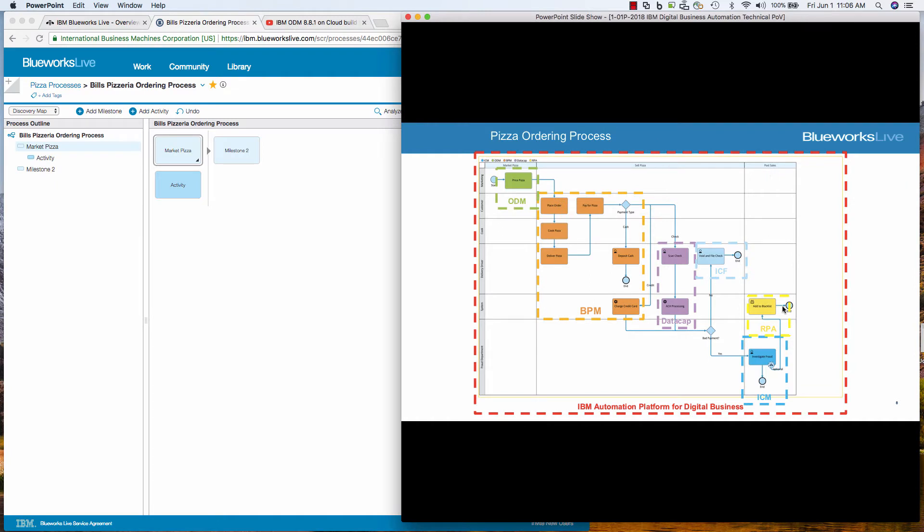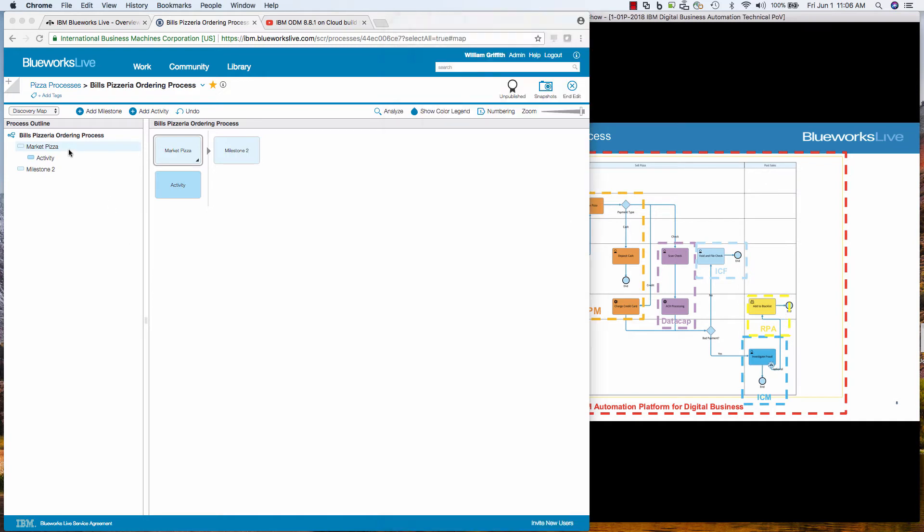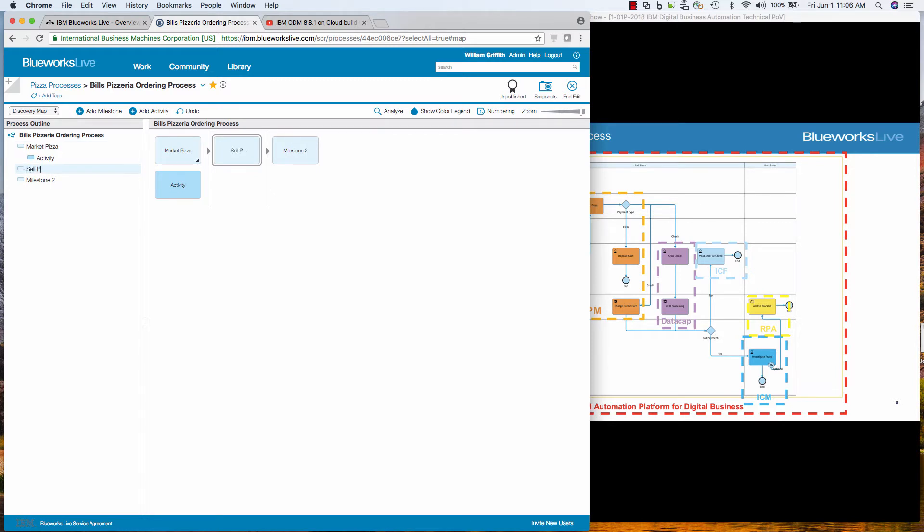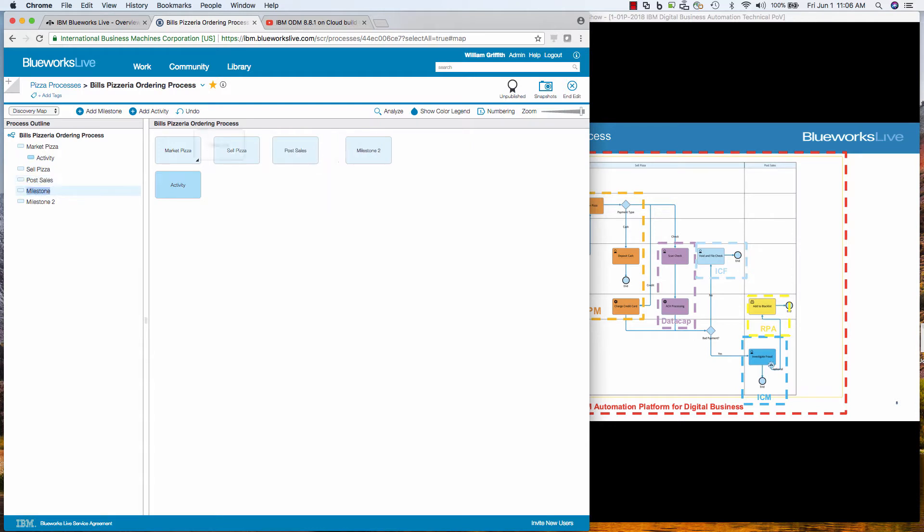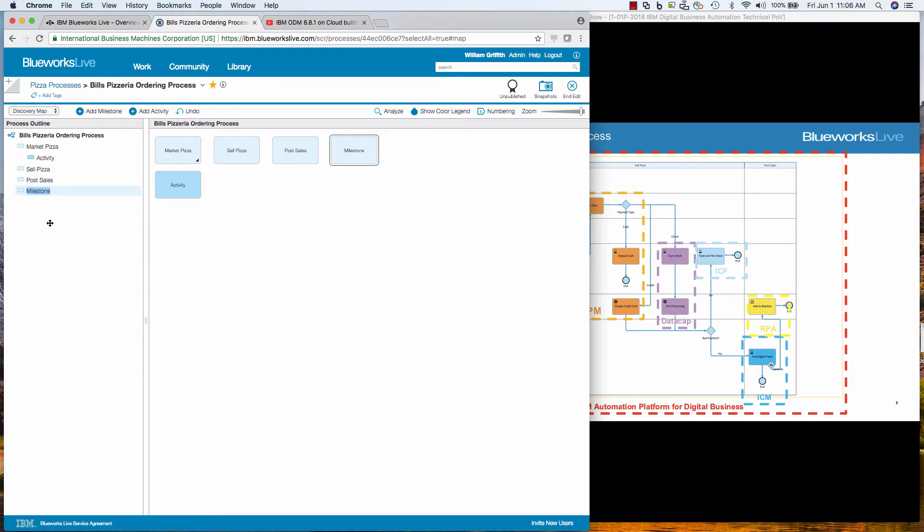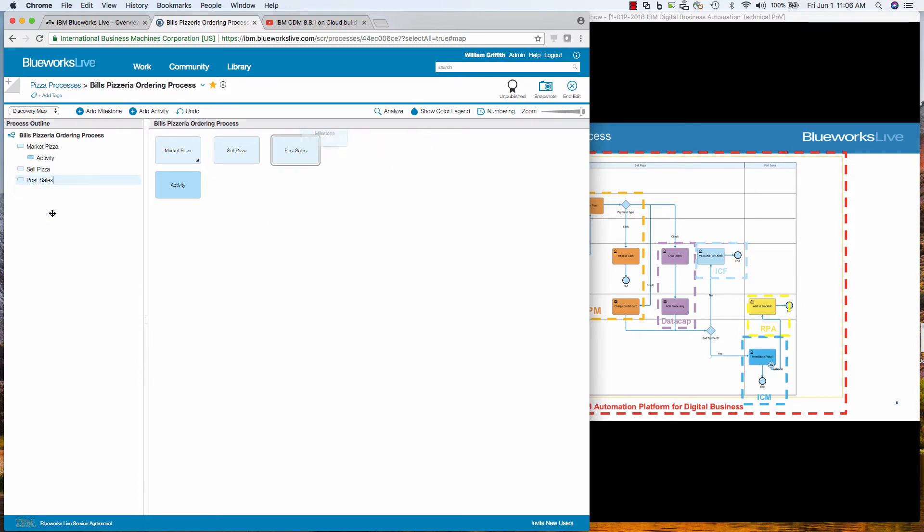And this is where someone in sales and marketing would figure out the price of the pizza. And so if you recall from my YouTube video, ODM on cloud build from scratch, this is where I specify the pizza types and the price. And so that's really what this first milestone is here. Market the pizza. And then we'll sell the pizza and post sales. What happens? Support after the pizza has been sold. So I did market pizza and now I hit enter and it creates a new milestone. And this is going to be sell pizza. And then I hit enter. And then the new milestone is post sales. And then I hit enter. And then I can delete the other ones I don't want.